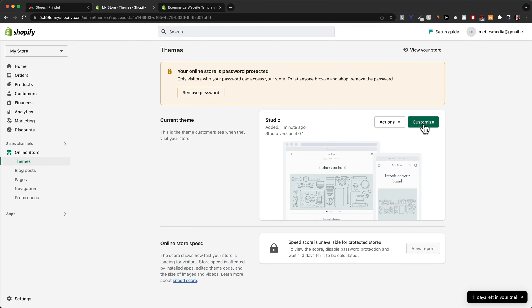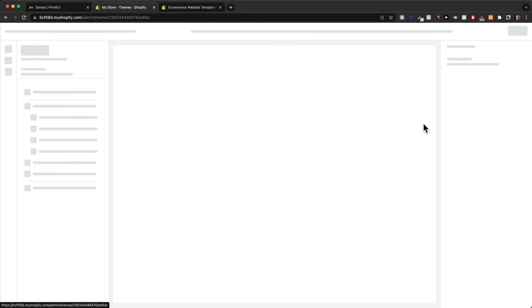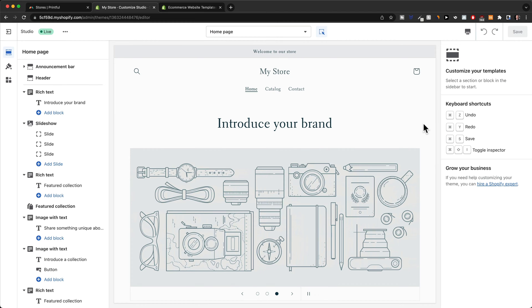Now we can click on customize here and that will take us inside of the Shopify editor where we can customize everything about our store.